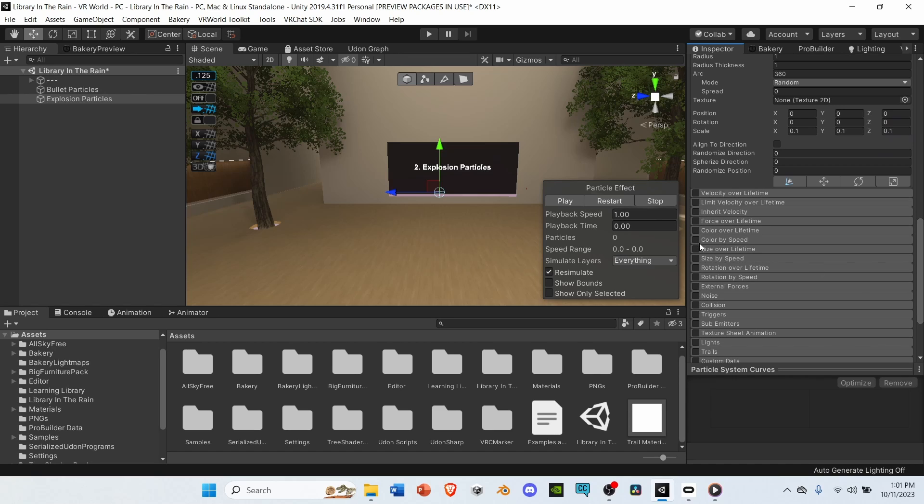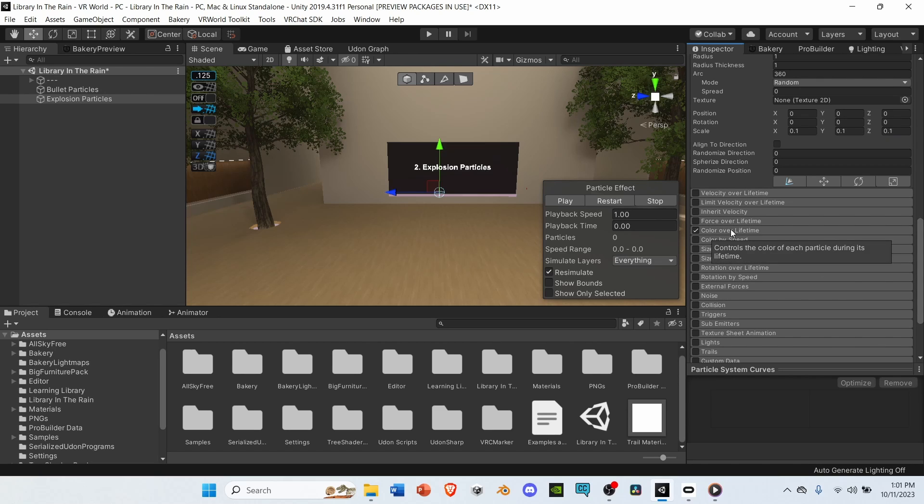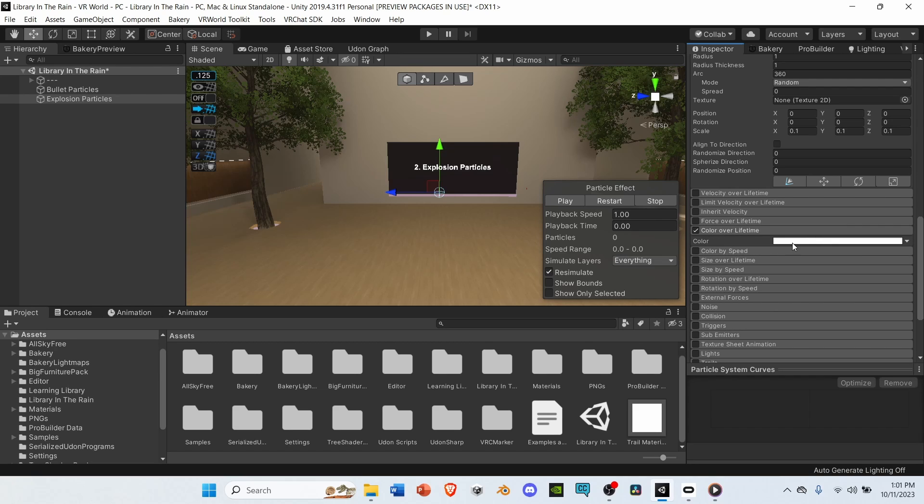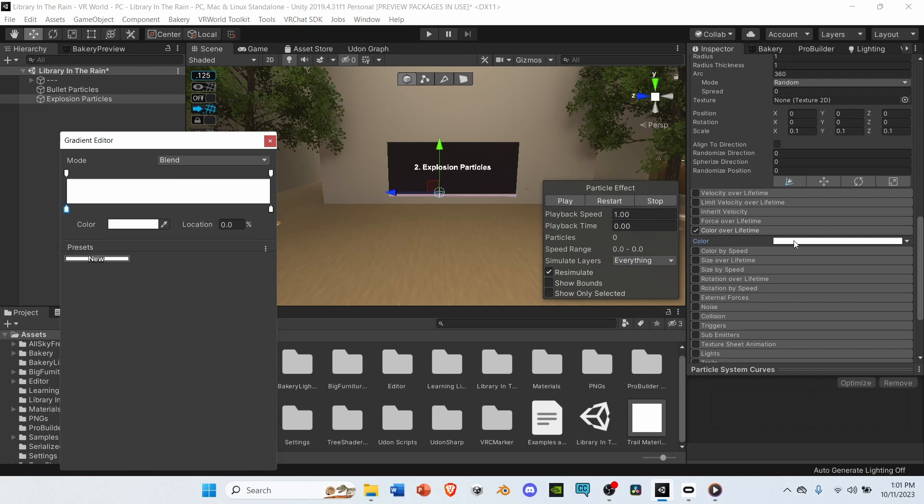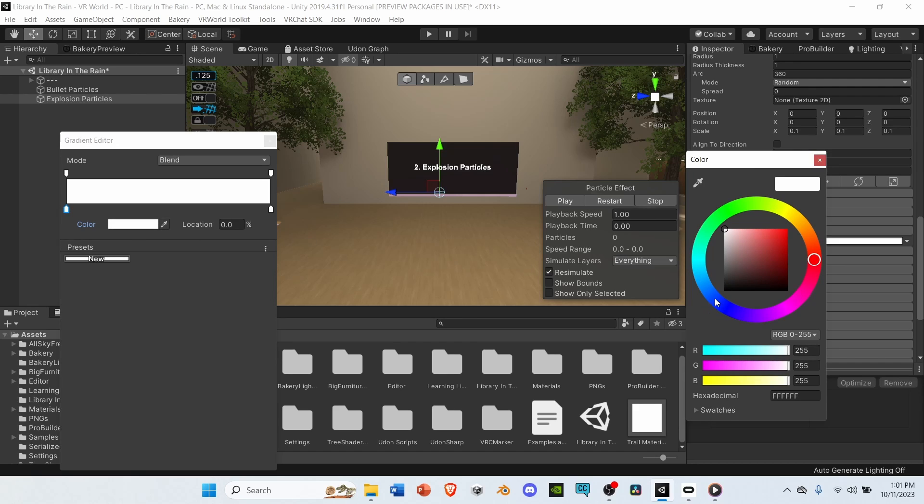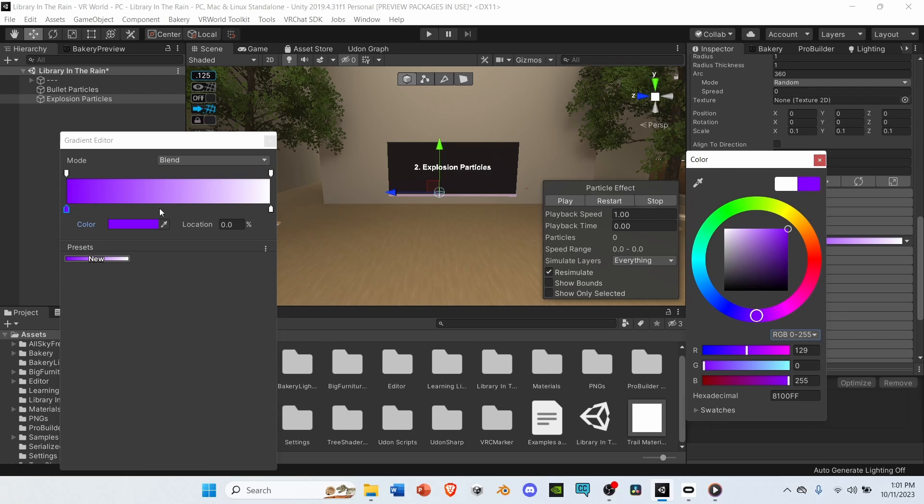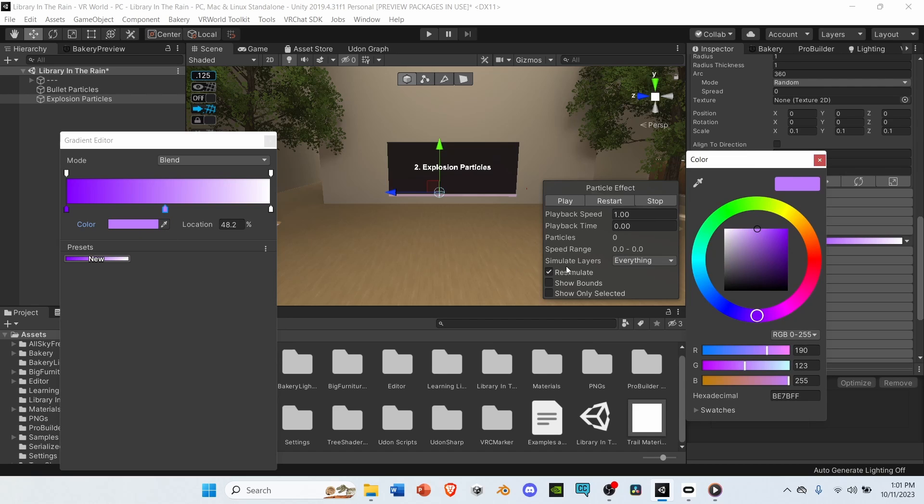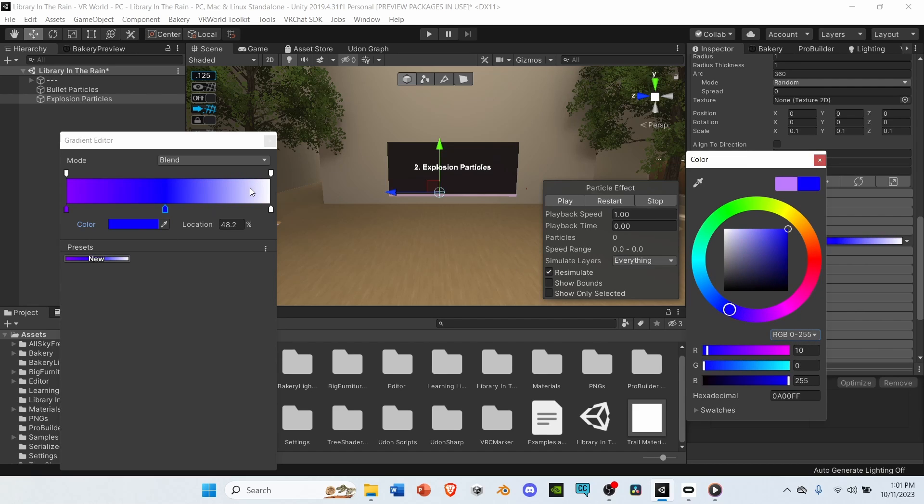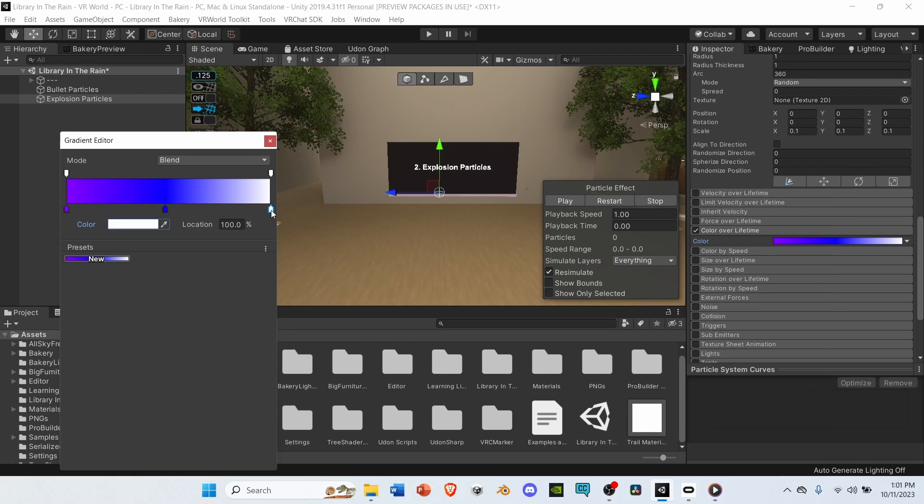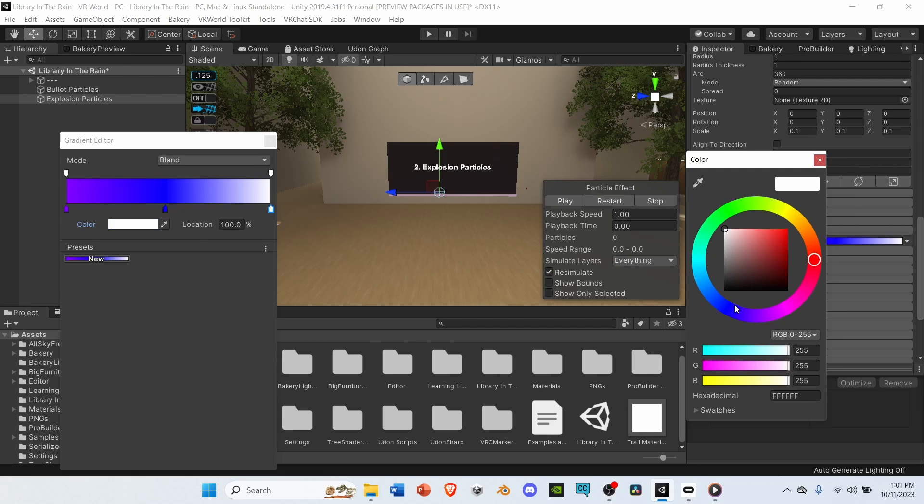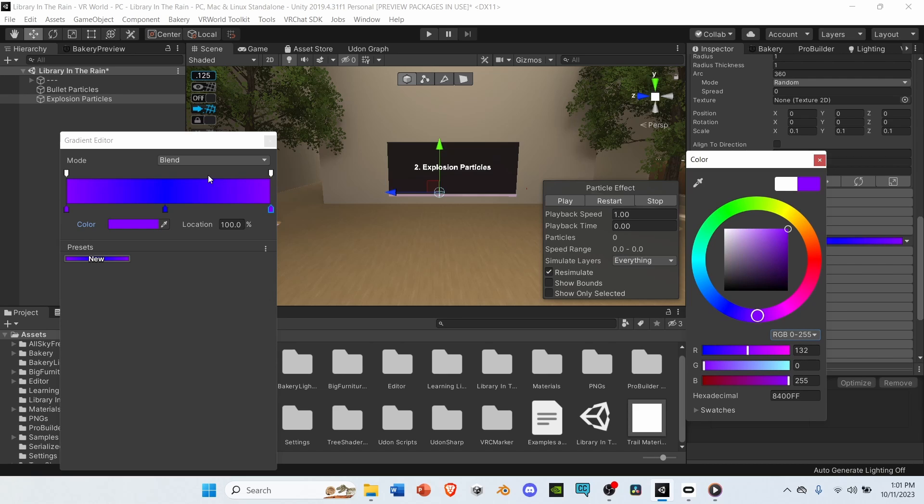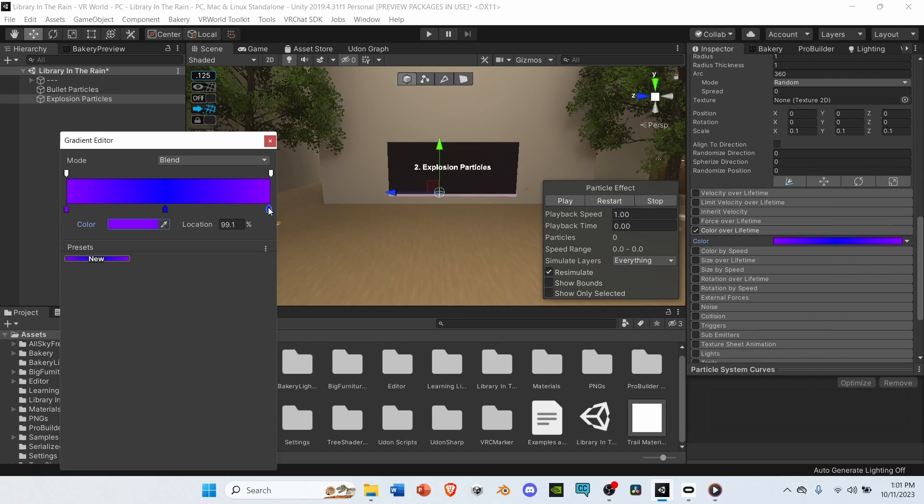Next, go to color over lifetime. Select it, and open it up. Select color. In the gradient editor, select the first bottom arrow. Hit color, and choose something you like. Go back to the editor, and drop another arrow by left clicking. Hit color again, and choose another one you like. Lastly, hit the last arrow, and choose the third color. Then, set the gradient to how you like it.